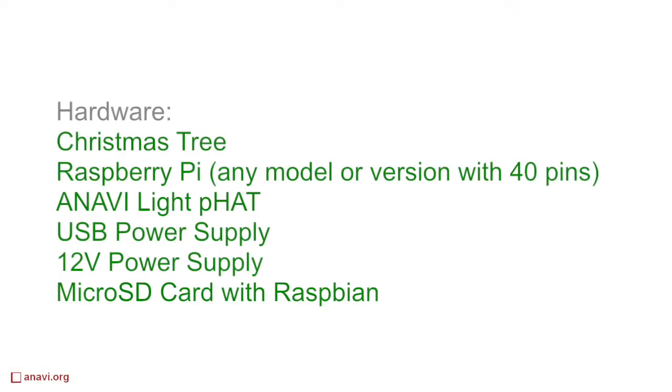Any model or version of Raspberry Pi with 40 pin header is suitable for this project. In the particular case for this video Raspberry Pi 3 was used.